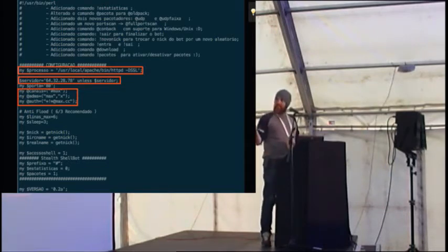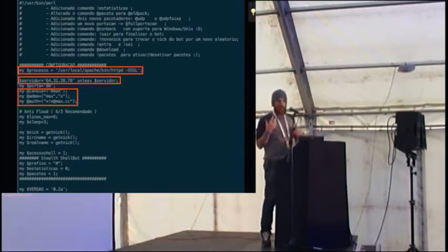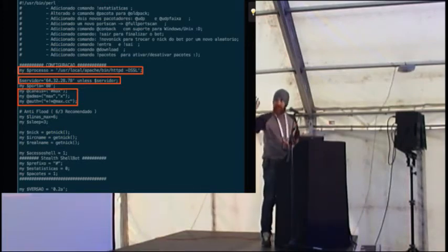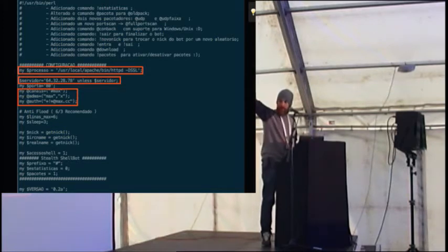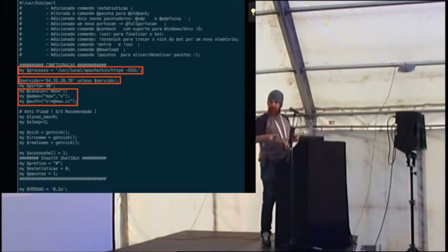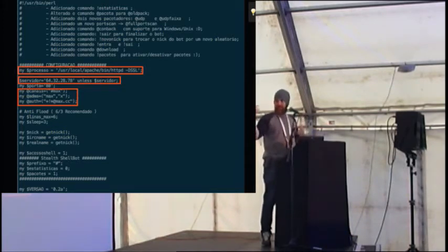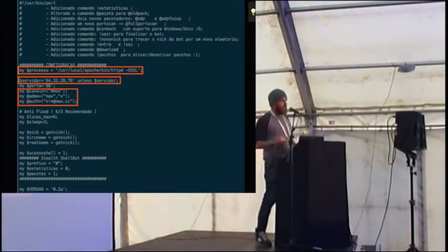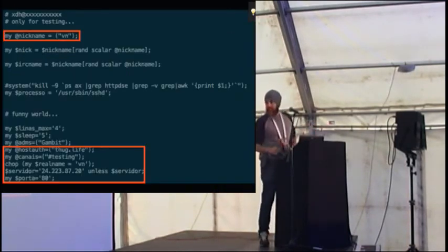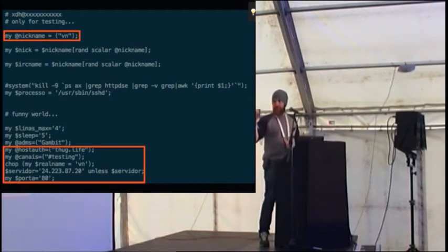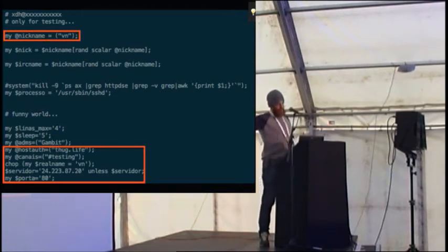Here's another one, this was a scraper script. I'm not entirely sure what a scraper script does, but again, the nickname of the bot, Thug Life is the authentication, and then, this is obviously R&D, because the channel is testing, so he's not ready to go into QA yet. But we've got, again, CNC server, great stuff.